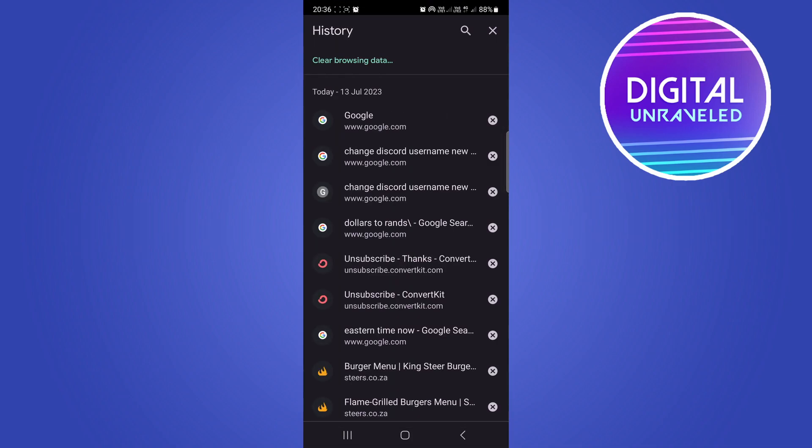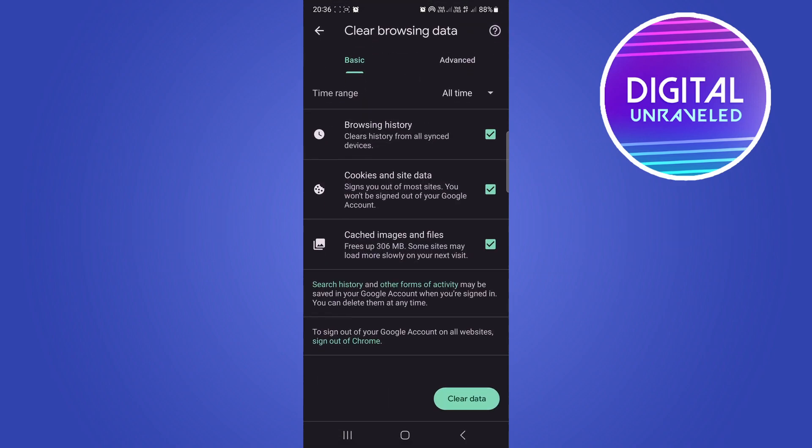Once you're on the history page, tap at the top where it says clear browsing data. Make sure to select all three of these boxes, then tap this button to clear the data. Once you've done that, your browsing history will be cleared.